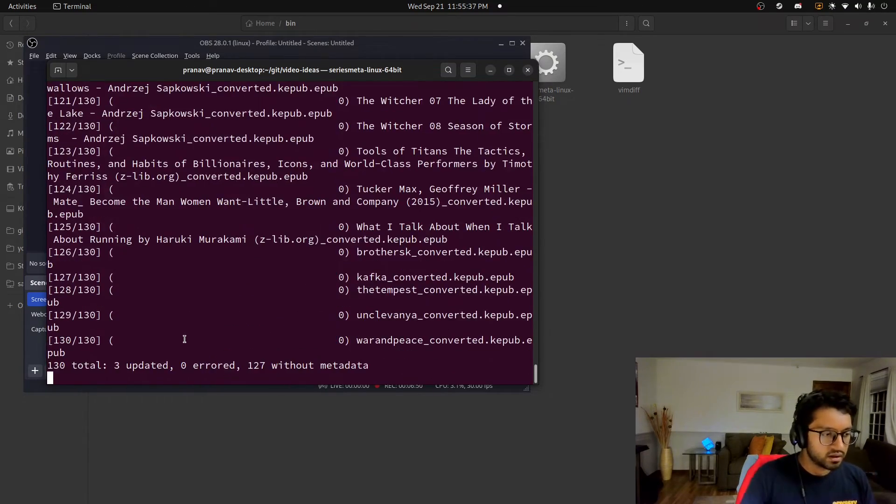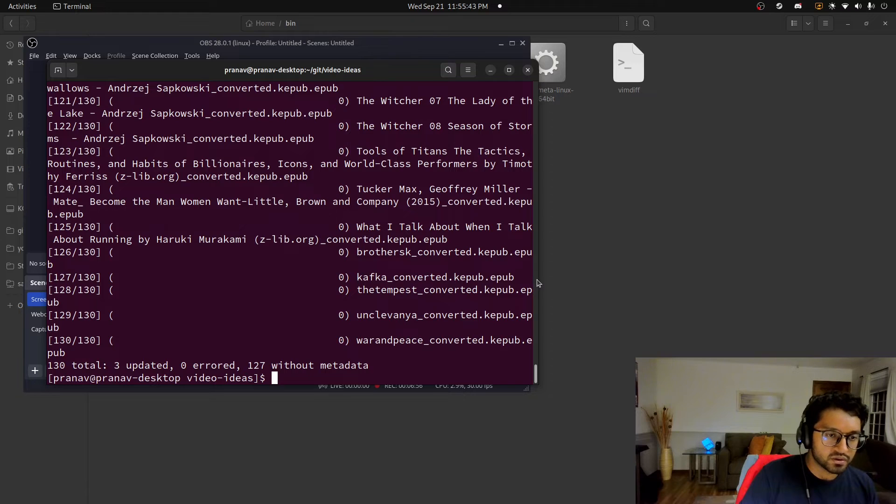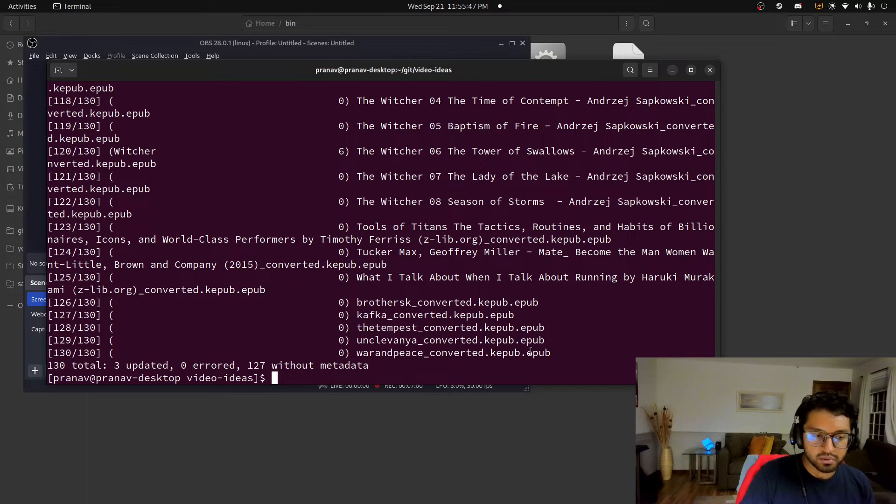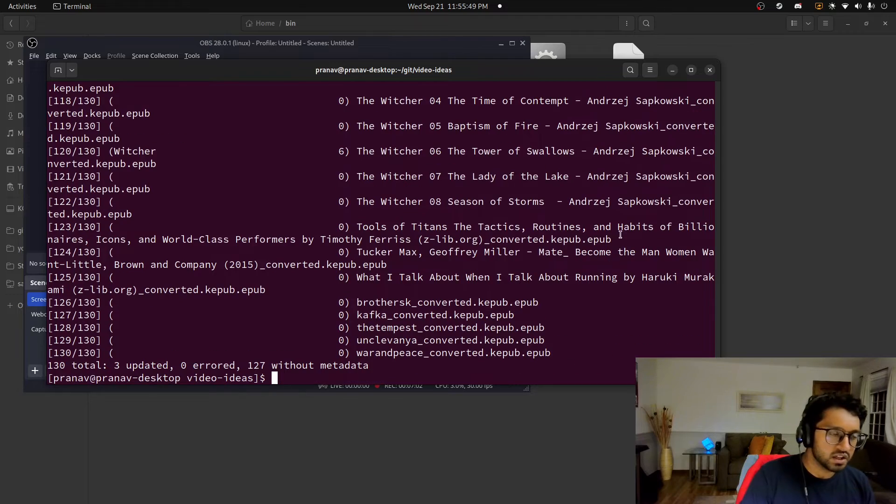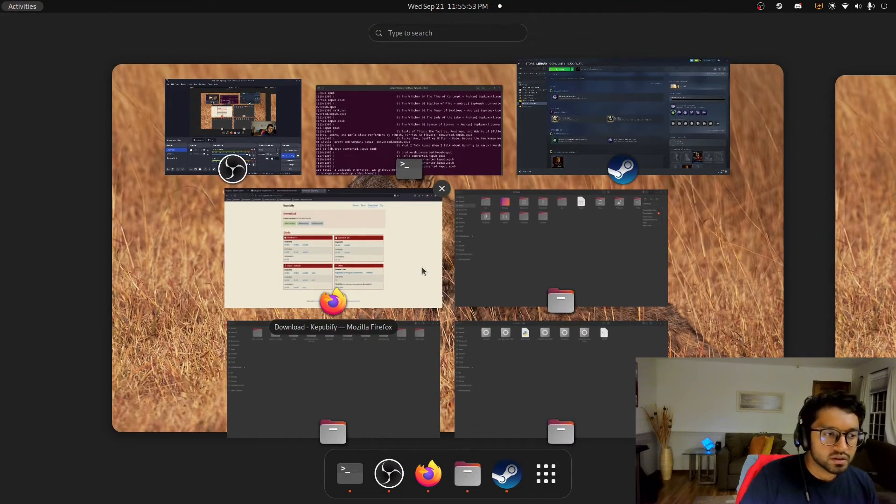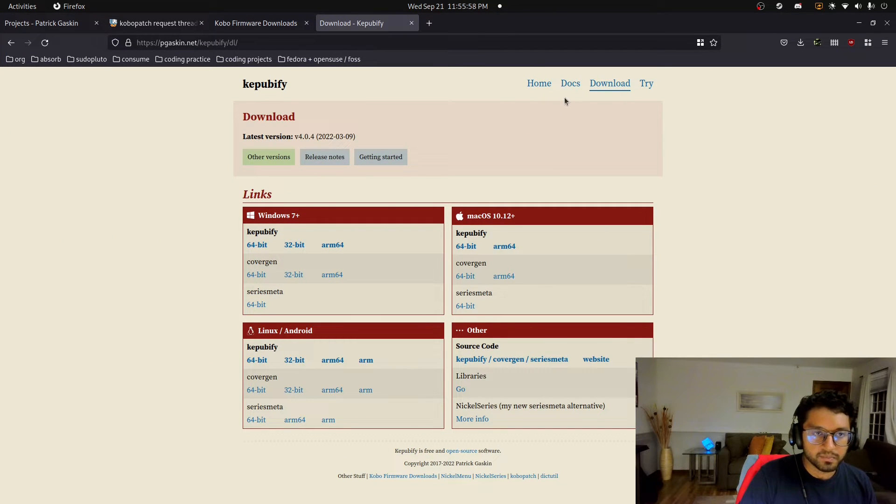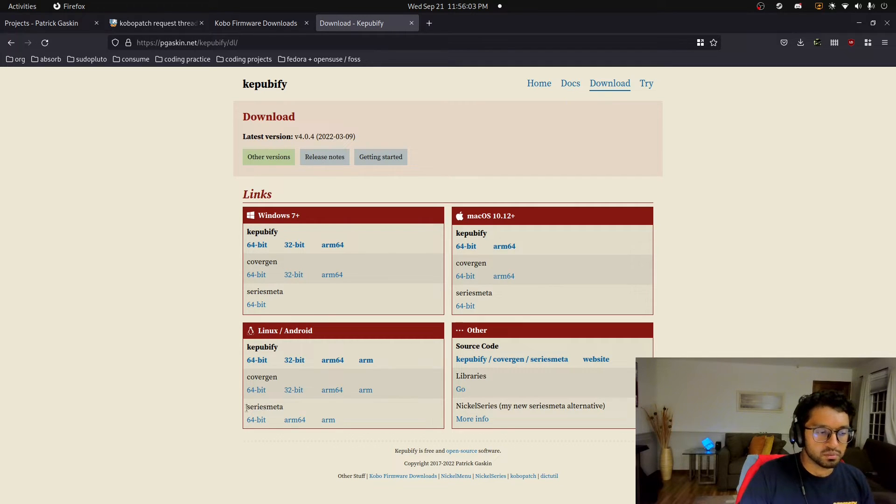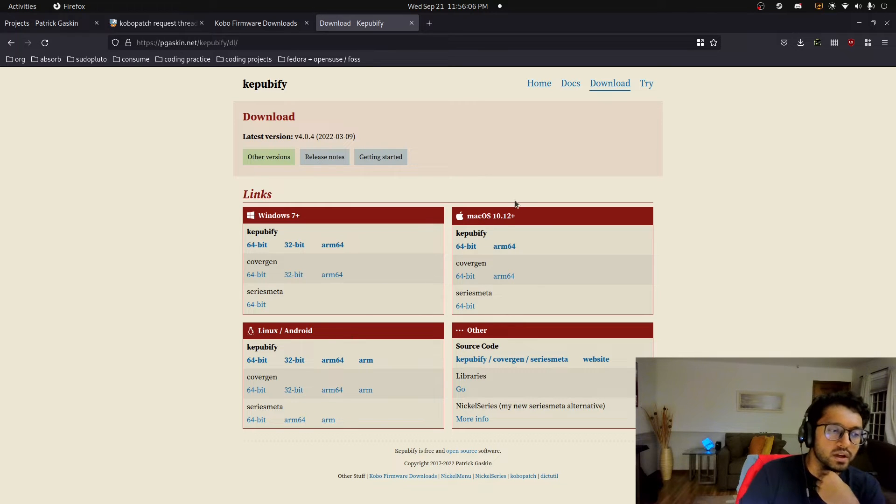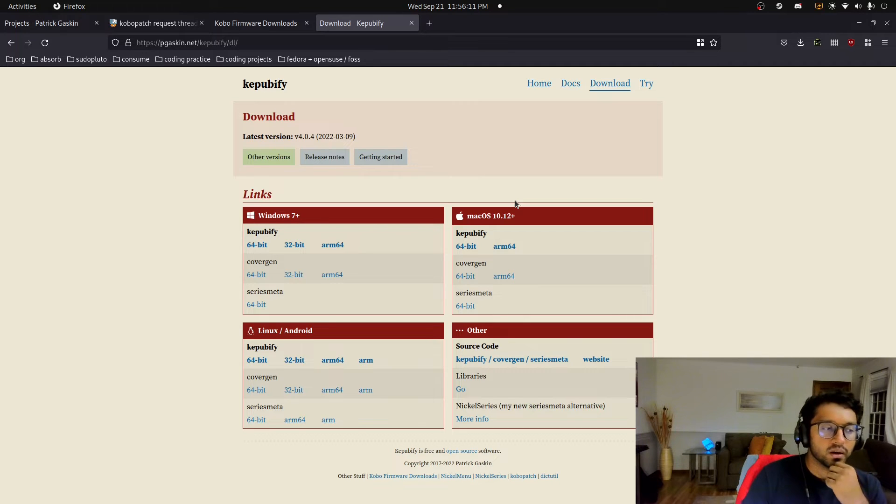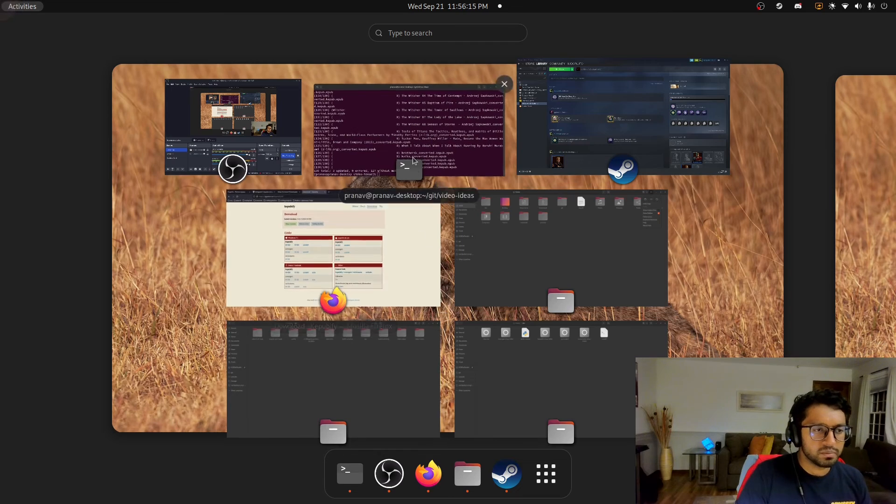SeriesMeta, you just run it. And it'll basically import all your EPUBs, look for that SeriesMeta data, and then collate them together if they're part of the same series. Yeah, 3 updated, and 127 without metadata. And then as you can see, all my EPUBs here are converted.kepub.epub. And so that's the KEPUB format for the Kobo e-readers.